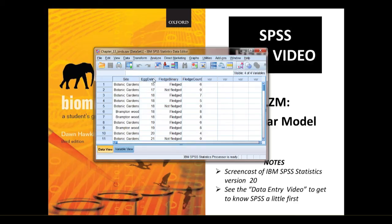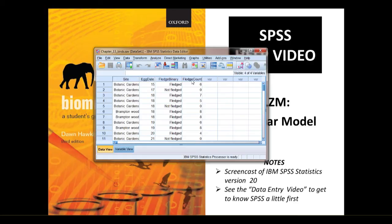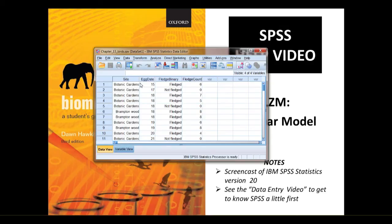And the dependent variable, or response variable, we're going to use here is fledge count, a measure of reproductive success based on the number of eggs. We used the fledge binary in a different video when we demonstrated the binary logistic model. So our word equation is fledge count equals site plus egg date, where site is categorical and egg date is continuous.